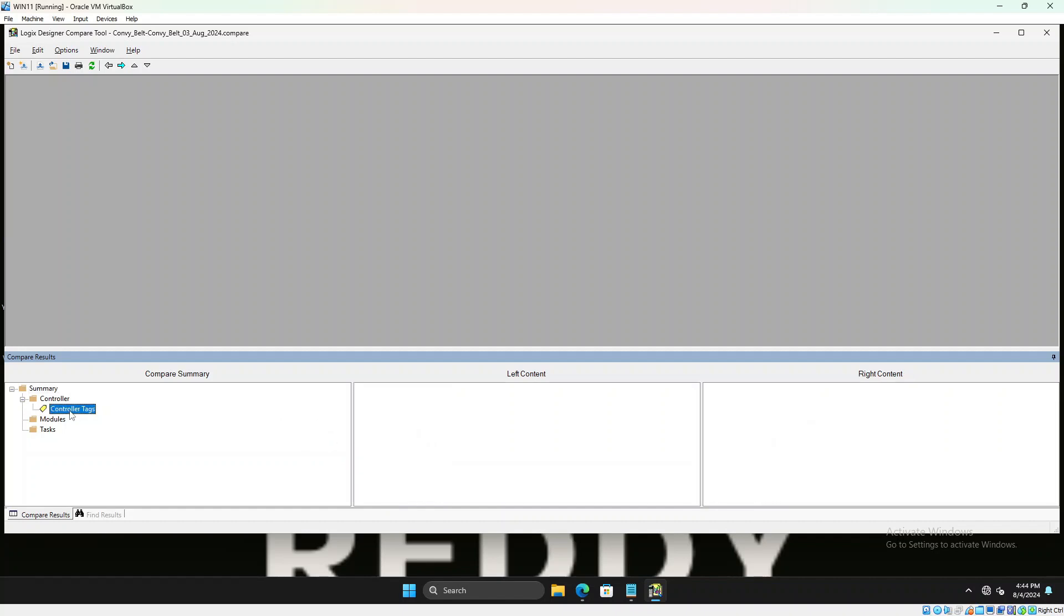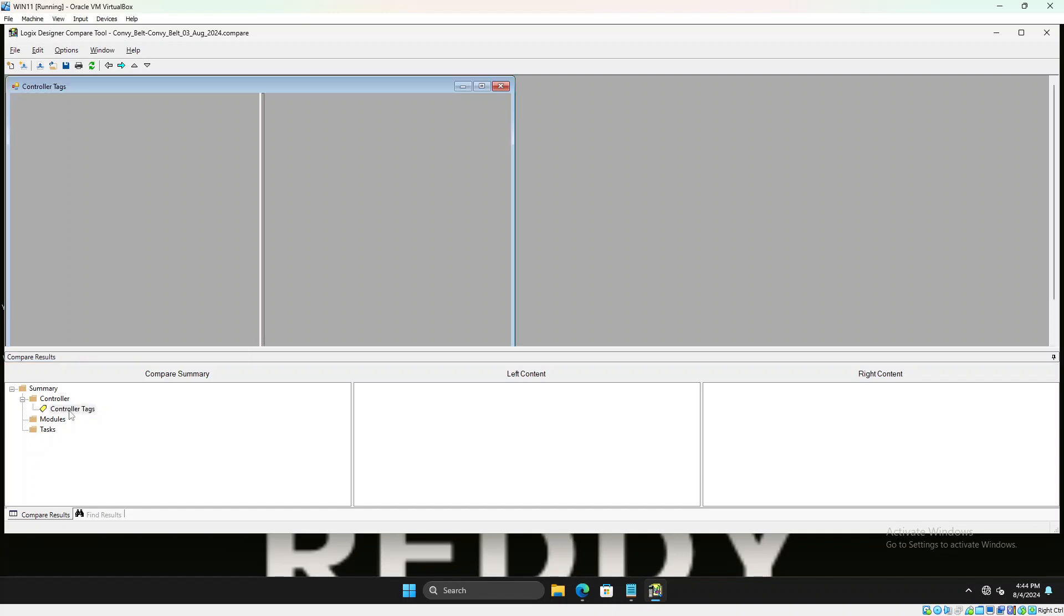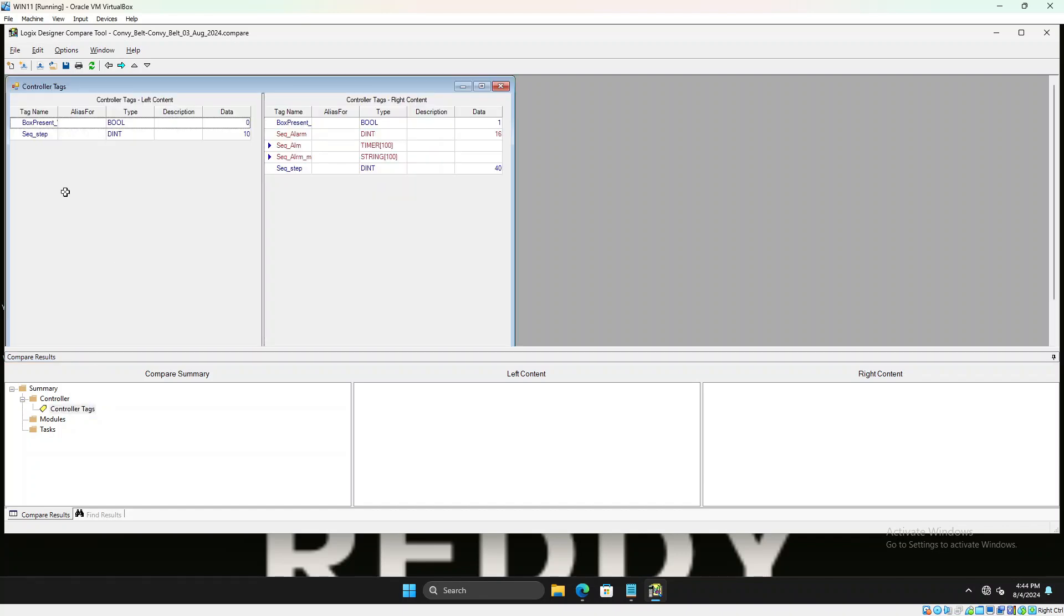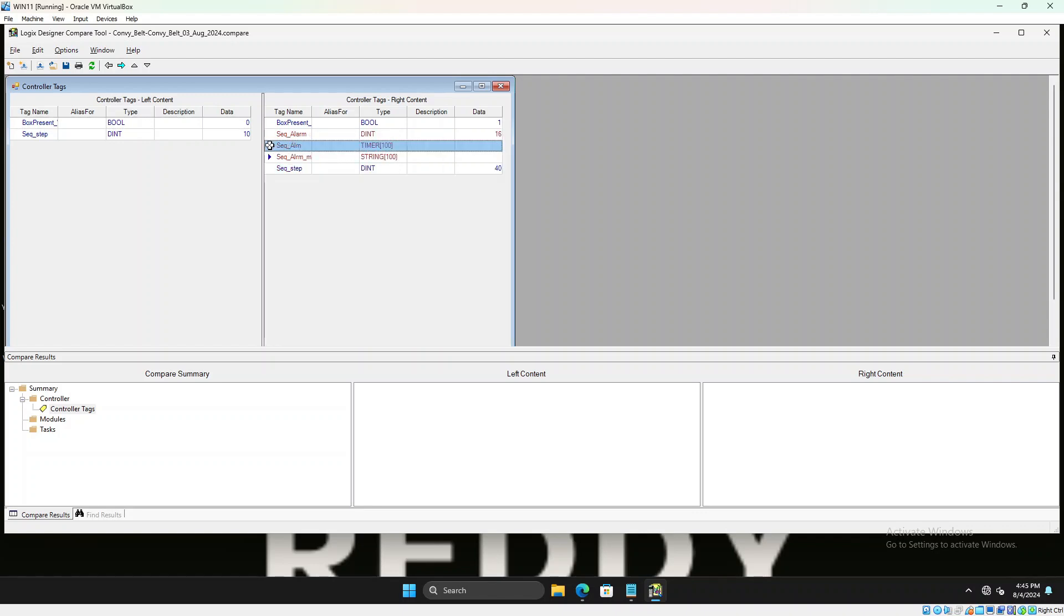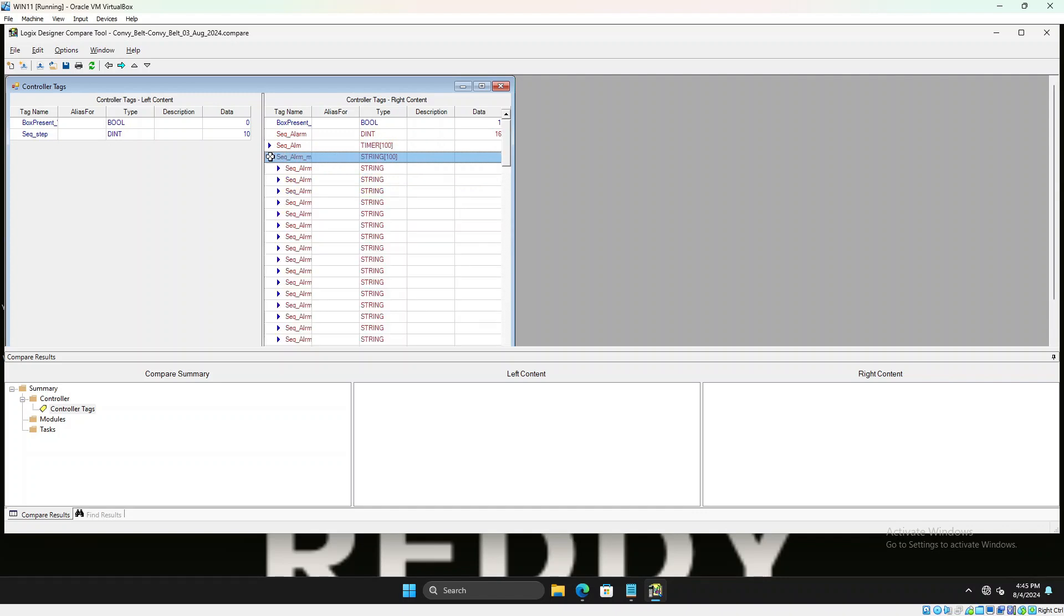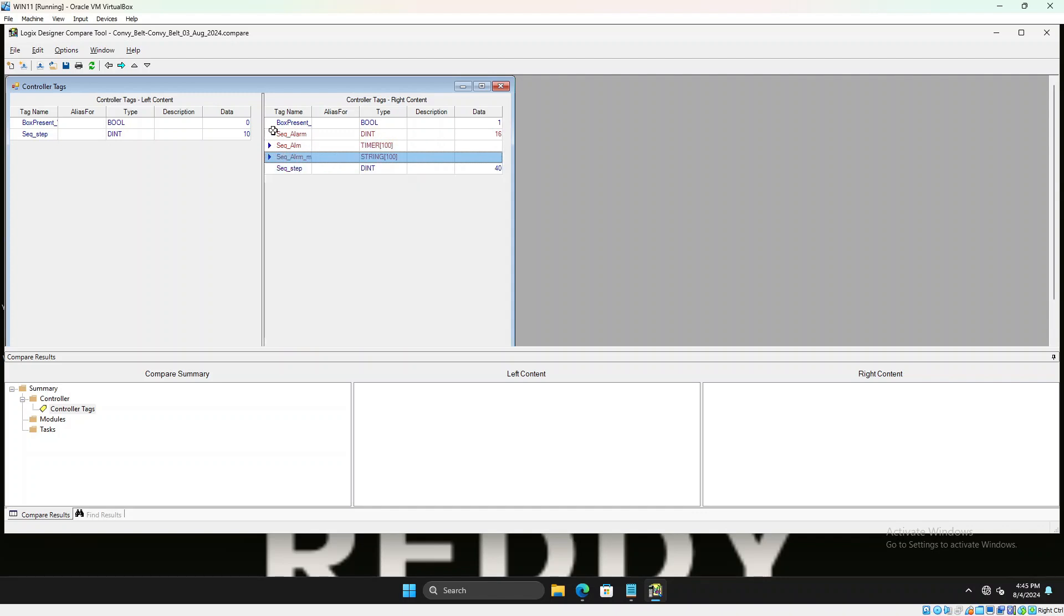So you double click the controller tags on the summary and it will show you side by side what are the tags present. Anything red is the ones which are added onto the right side file. So sequencer underscore alarm, sequence underscore alarm timer hundred bits was added, and this string file was also added. So these are the tag differences between the left one and the right one.